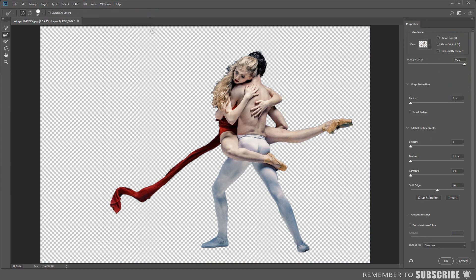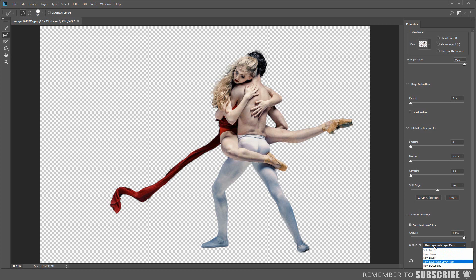Once you are finished making your selection, click Select and Mask. Once the Select and Mask panel opens, I am going to go over the edge of the image with the refine edge brush. I did an in-depth tutorial on using Select and Mask — a link to the video is on the screen. Once I refine the edge of the selection, I am going to check Contaminate Colors, then under the output settings, select New Layer.